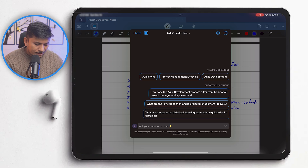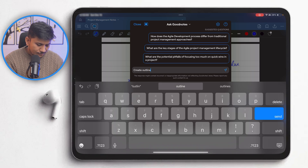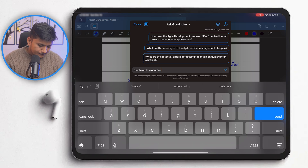So first of all, I'm going to type: "create outline of notes" and then hit enter. Now let's have a look at what kind of understanding it comes up with.